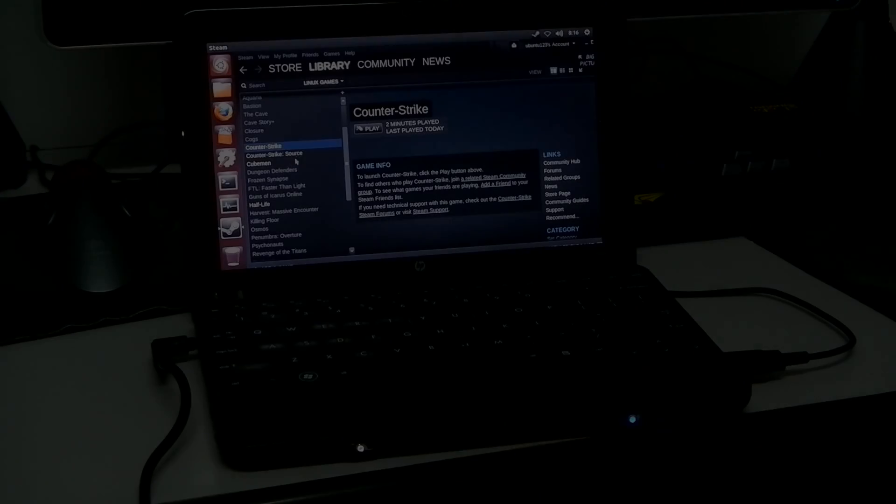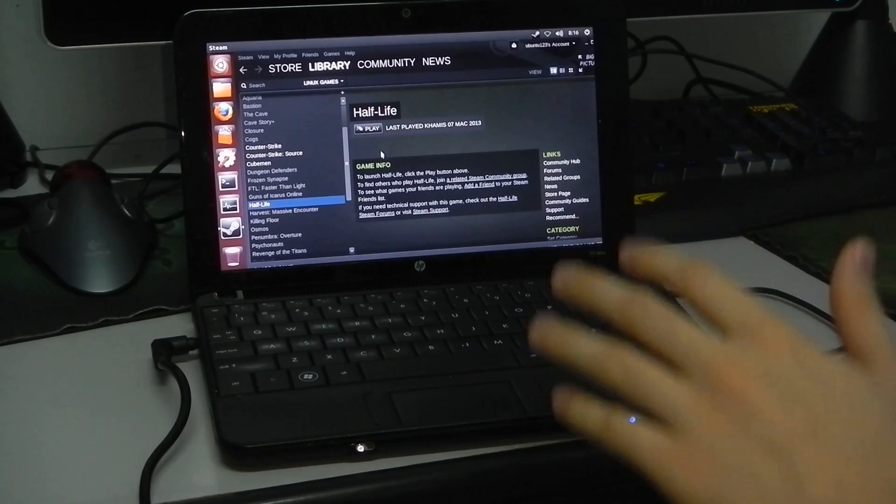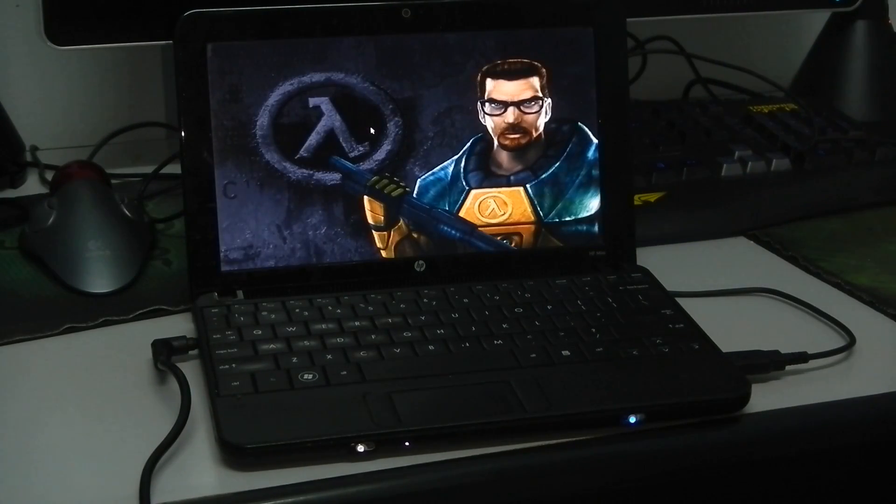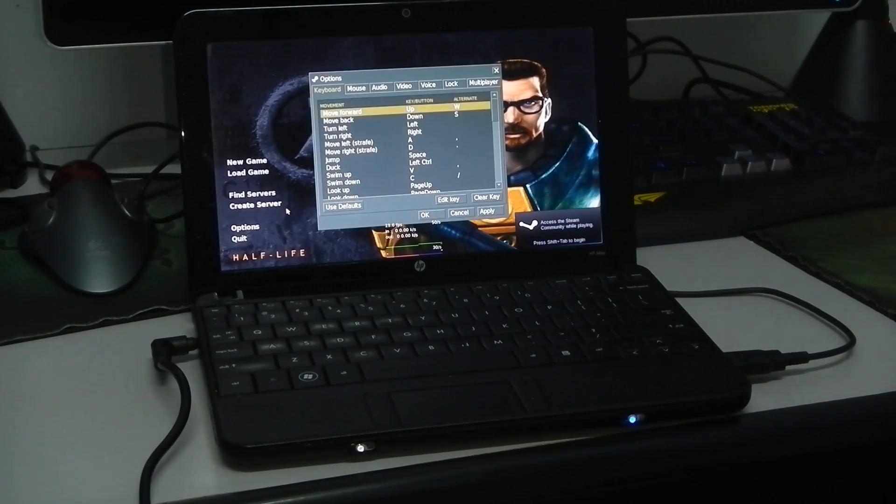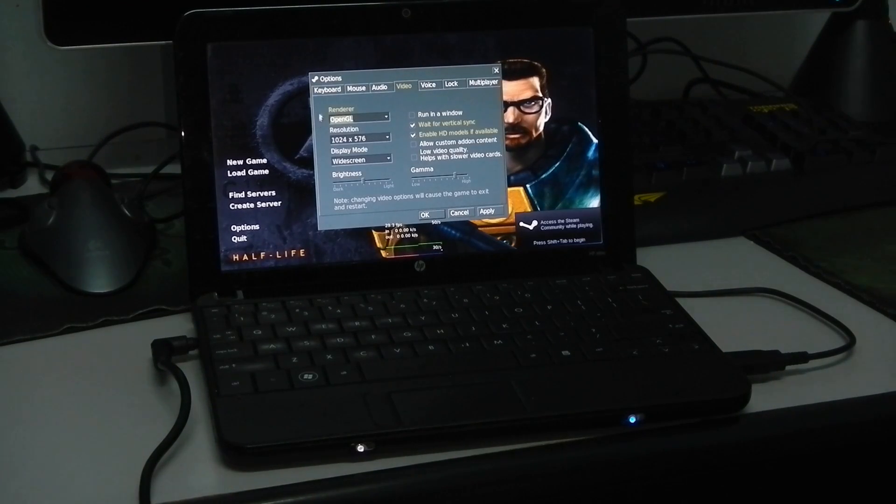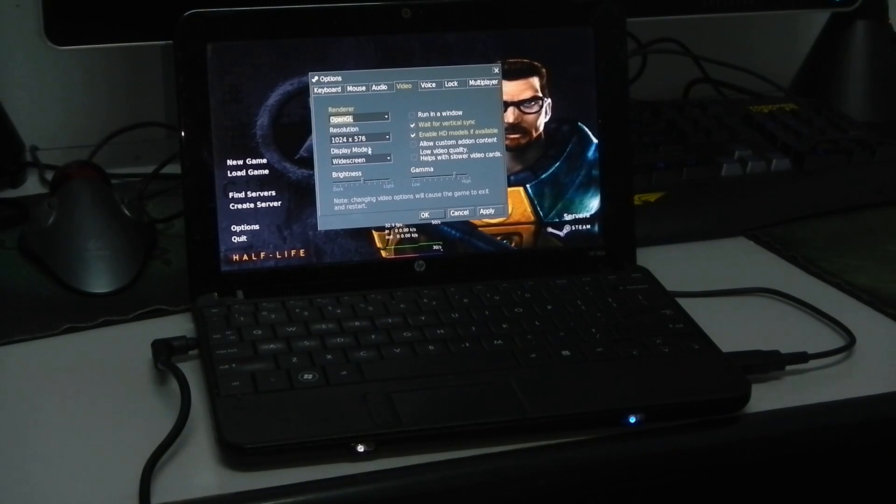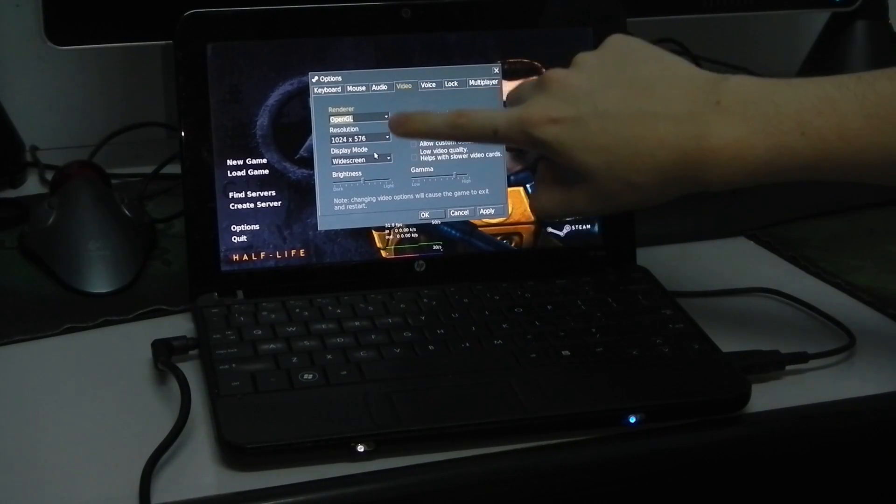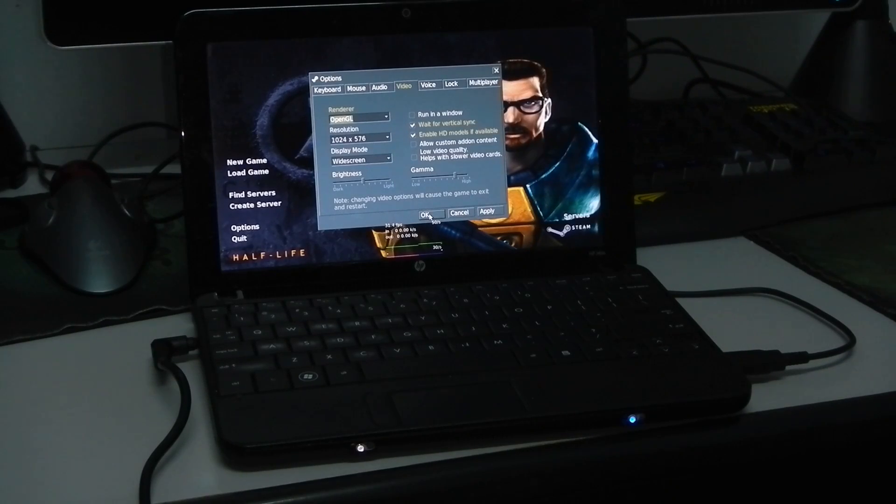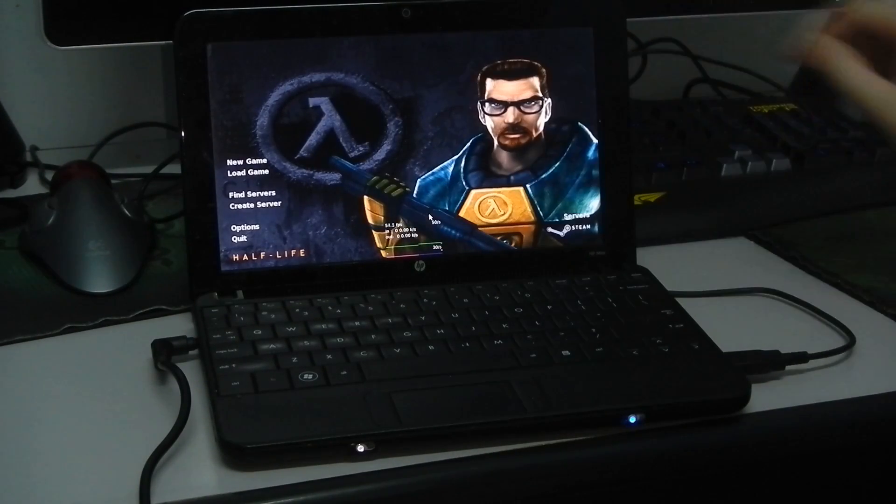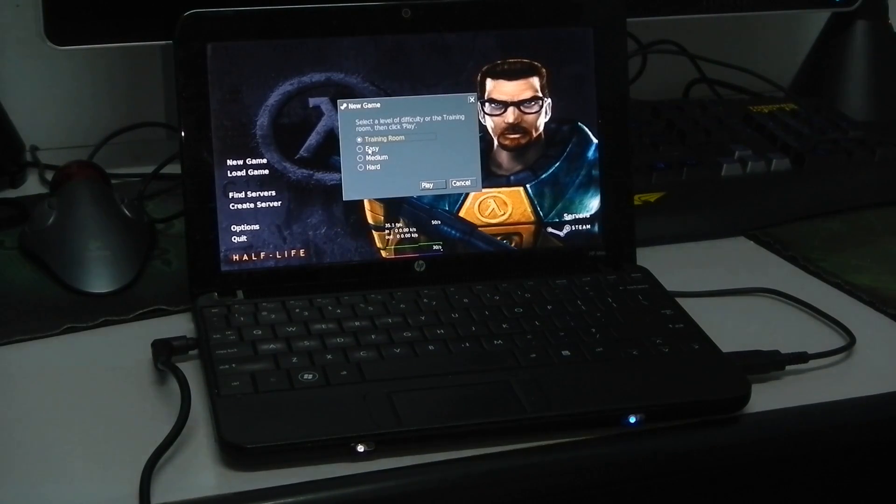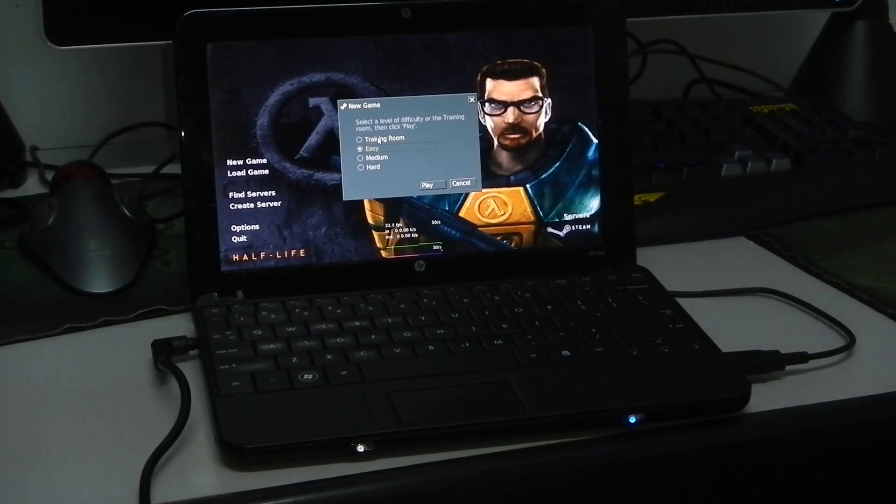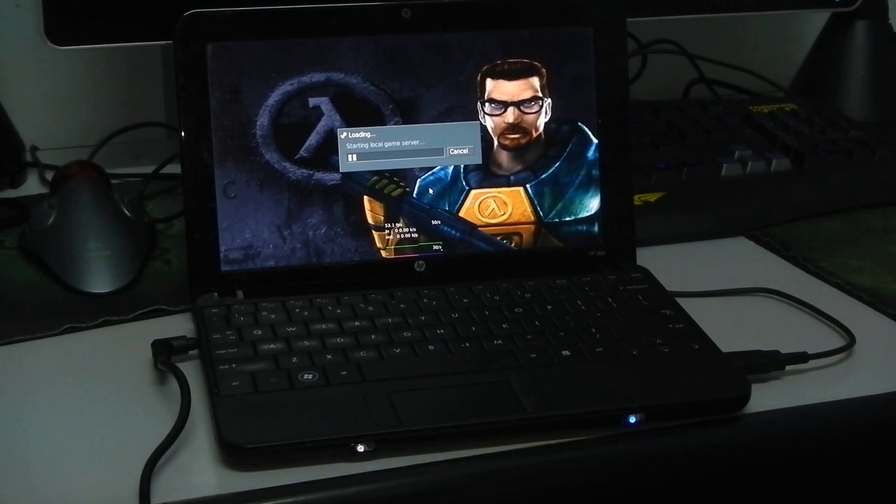Alright, we are going to try Half Life now, offline mode. So it loads up pretty fast. We are going to options, video, set at OpenGL renderer, 1024x576 is the resolution and it's in widescreen mode, these are the settings right here, just the same as Counter Strike. We have 60 frames per second again in the main menu. Let us go into the easy mode.